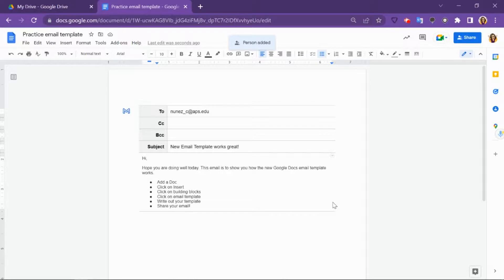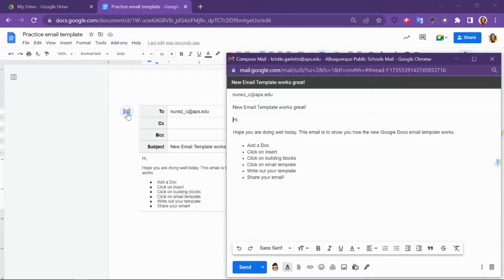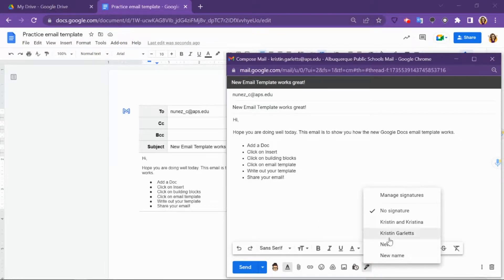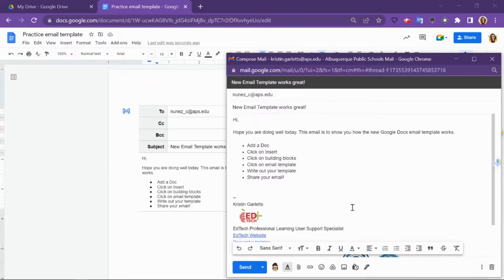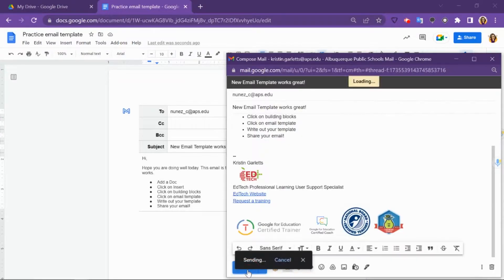When you're ready to send your email, click on the blue M on the left hand side. Your email will now open up in a separate screen. You can still add a signature if you would like, and then click send. Your email is now sent.